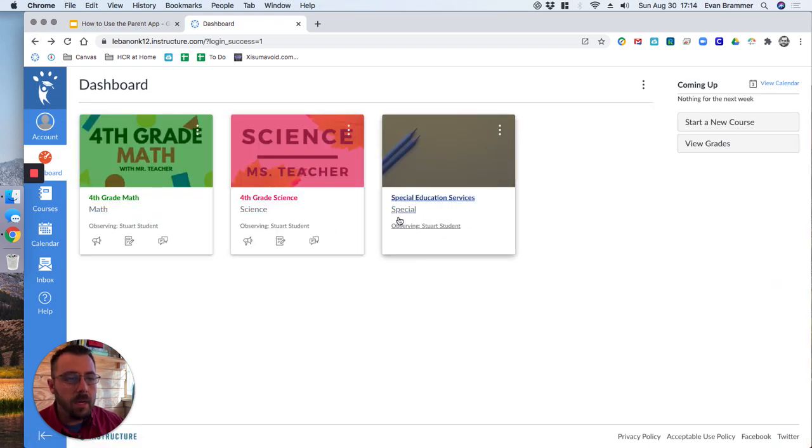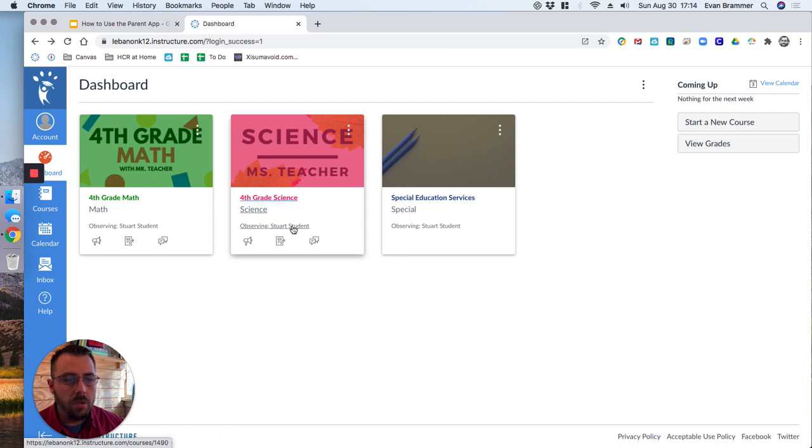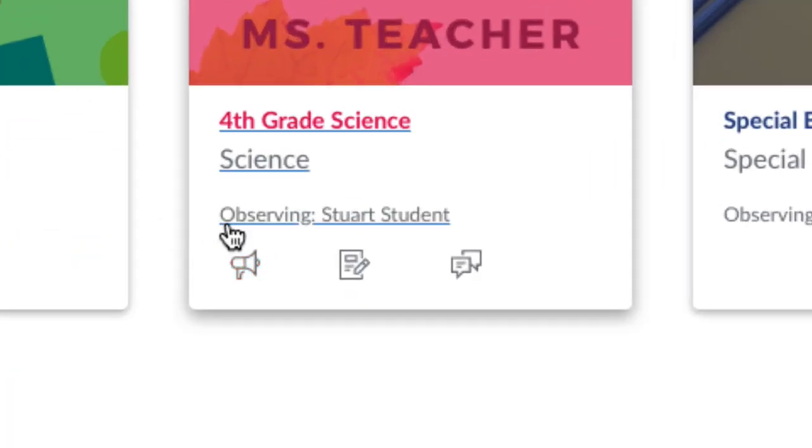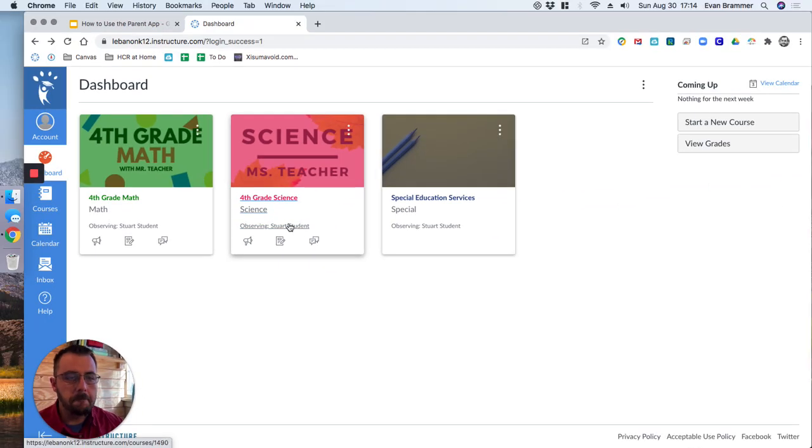But let's go ahead and take a look at one of their classes. We'll go on to fourth grade science. So notice right here underneath, it actually tells you that you are observing Stewart, the student or your student's name. So we'll click in there.